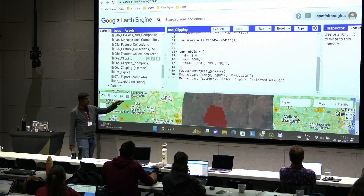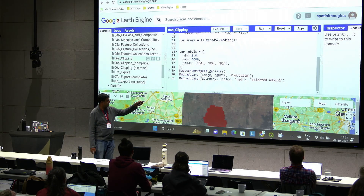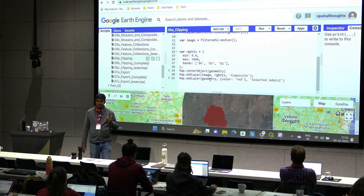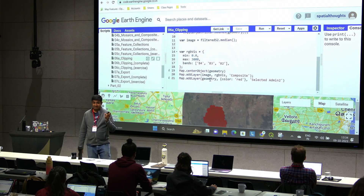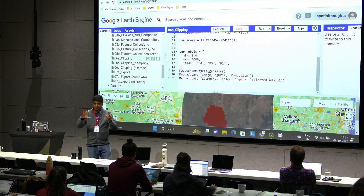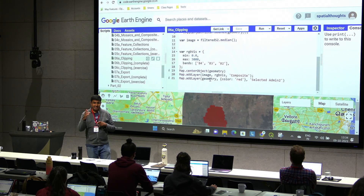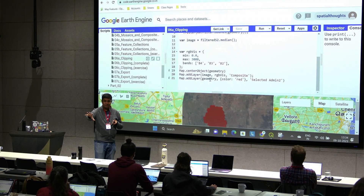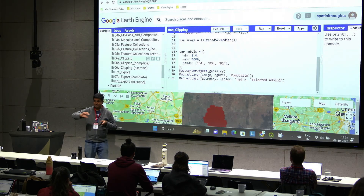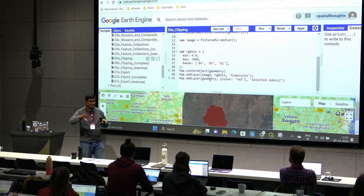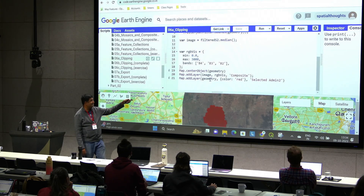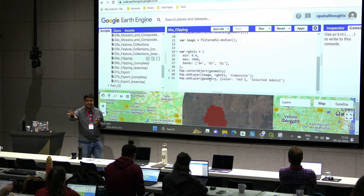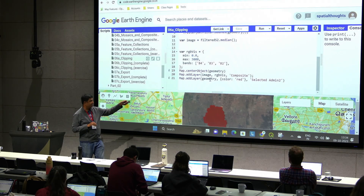We are also using a new function called map.centerObject. In the first script we used set center, where you have a lat/long and set the map to the center of that. But many times you've selected a polygon and want to zoom to it. This is like 'zoom to feature' from desktop GIS. You give map.centerObject an image or a polygon and it'll zoom to that.